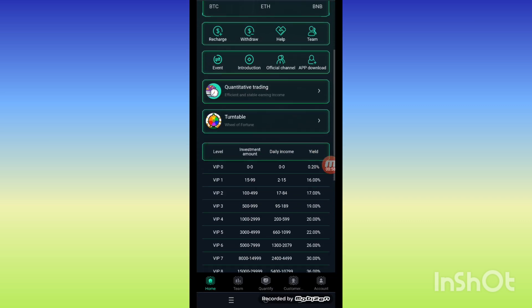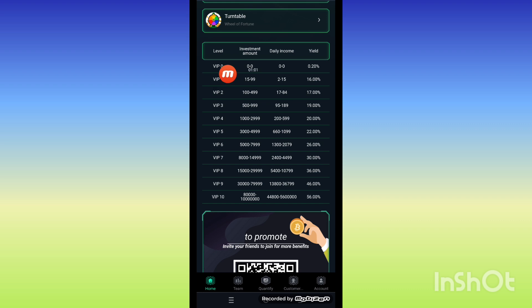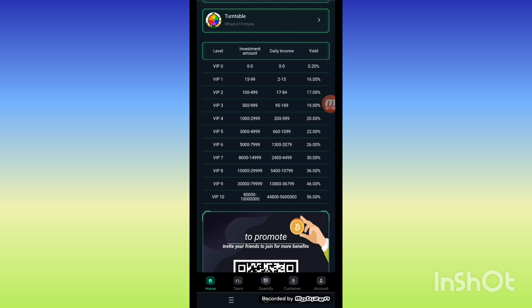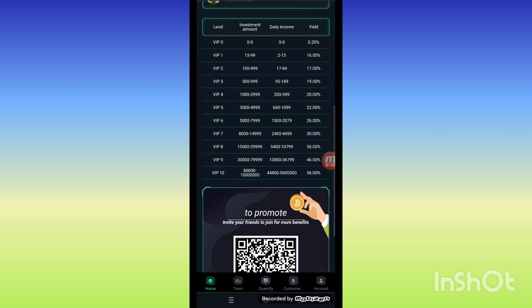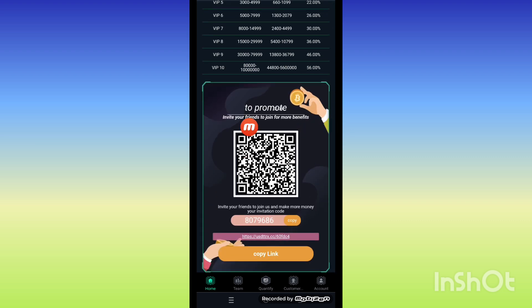Now the different types of levels are available here — VIP 1 to VIP 10. The investment amount details, daily income details, and the percentage are also shown on screen. For example, VIP 9 shows the investment amount, daily income, and the profit percentage — you can earn 46 percent. And VIP 10 is the most advanced level on the platform.